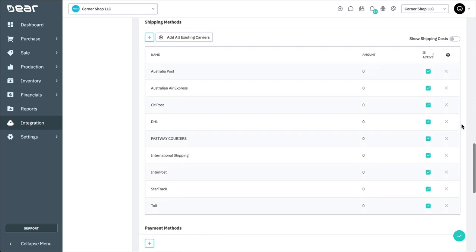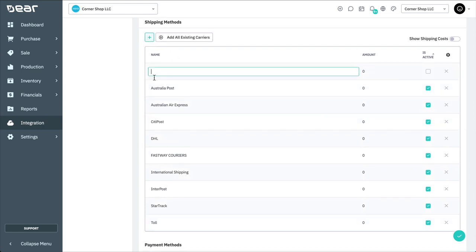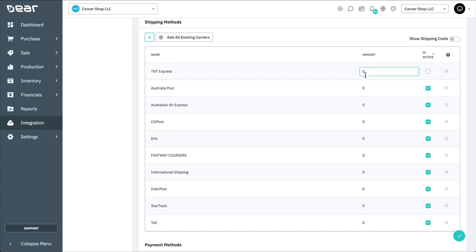Next, you can set up all your shipping methods available to your customers. To add a shipping method, select plus and enter the carrier's name, amount, and mark the carrier as active. If you have added shipping carriers previously, select Add All Existing Carriers instead, then enter the amount and mark each carrier as active. To show shipping costs on the portal, ensure that Show Shipping Cost is enabled.